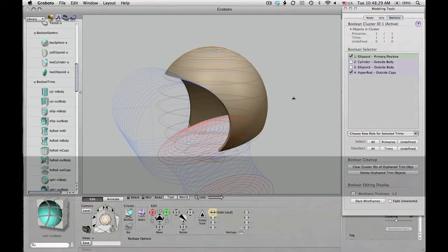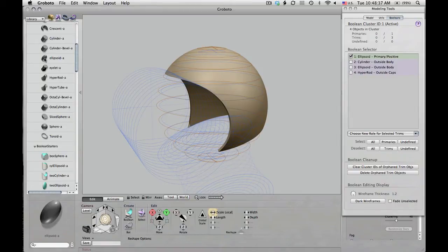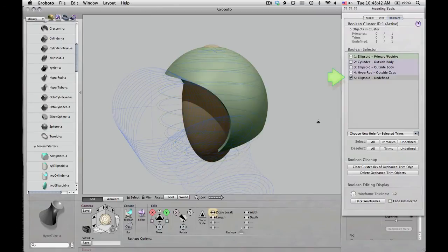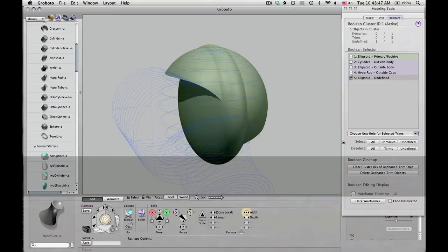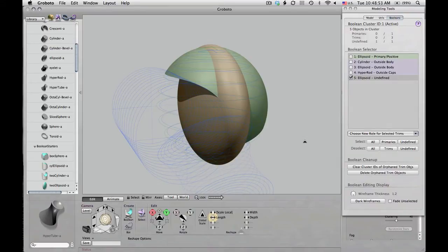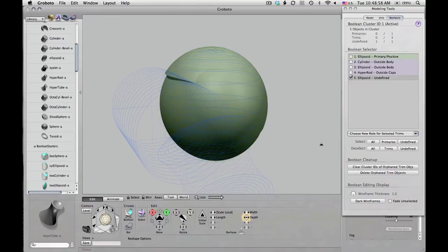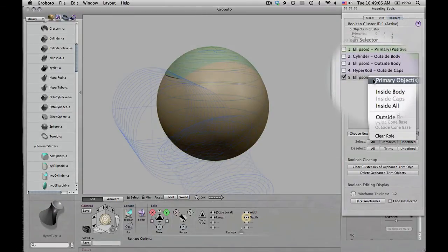Now you really start to get the sense of this hollowed-out shell. I'm selecting the main ellipsoid again as a point of reference, so that when I place this next object — which is going to be another ellipsoid — it will be centered on that selection. Just a handy way of getting things lined up. When you get a regular object from the library, it comes in as an undefined Boolean type, which means it's not affected by trim objects — it's neither a primary nor a trim. That's nice because it means it will always be visible when you first bring it in, and you can play with it until you decide what role you want it to have.